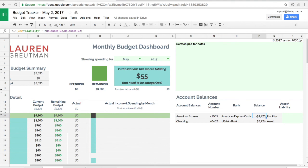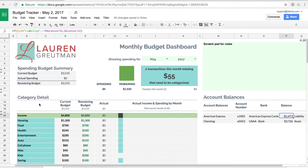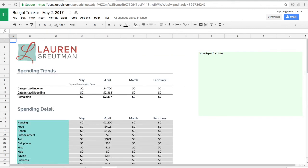So that's the basics of the dashboard and the final aspect of the Lauren Grootman budget tracker is the trend sheet. This is where you can really dive into your spending detail across several months at a time. So in the top here it gives you your income and then your spending and how much was remaining for that month.